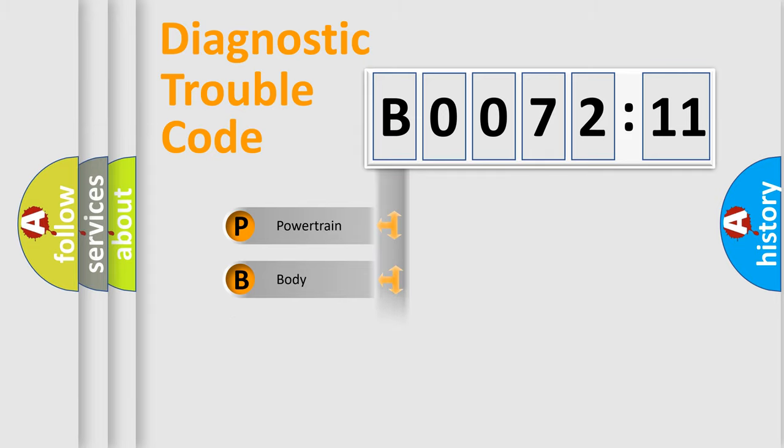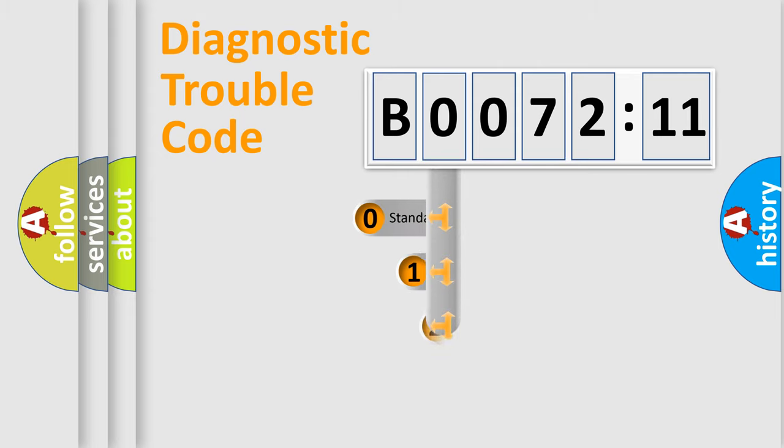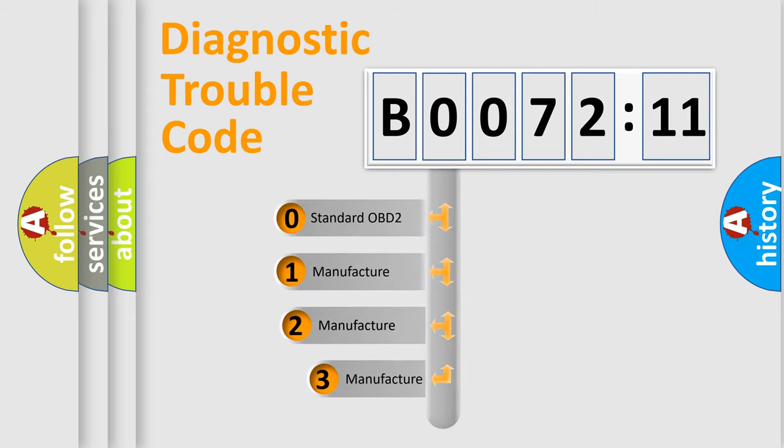Powertrain, Body, Chassis, Network. This distribution is defined in the first character code.